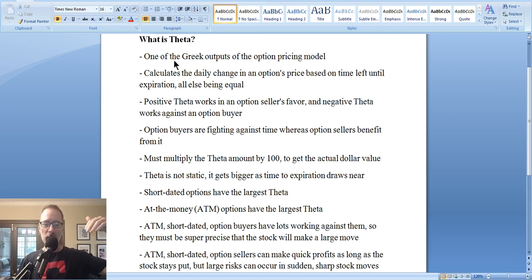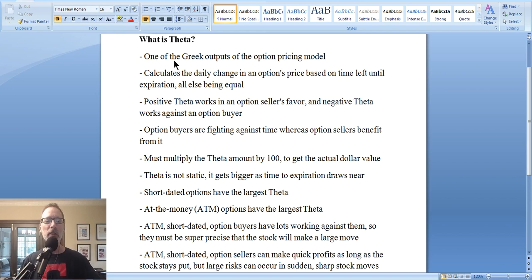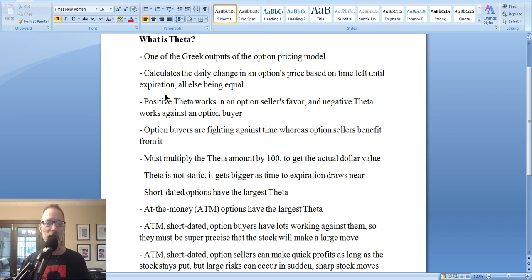If you have a long-term option, it won't lose a lot of value on a day-to-day basis — you can't really tell because it's not slipping away so quickly. But as it moves closer to expiration, the options value will lose a lot more. The closer it gets to expiration, it's like the melting ice cube, all things being equal. So Theta calculates the daily change in an options price based on how much time is left until expiration — all else being equal, meaning the strike price stays the same, the stock price stays the same, volatility stays the same, all those other factors.